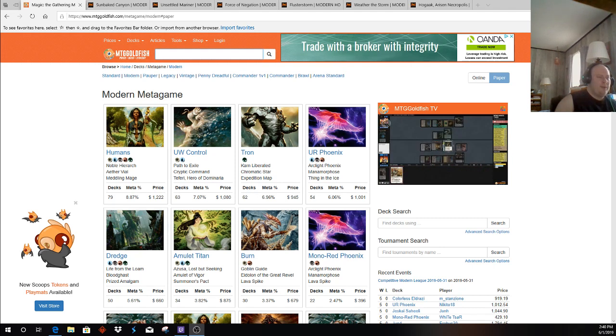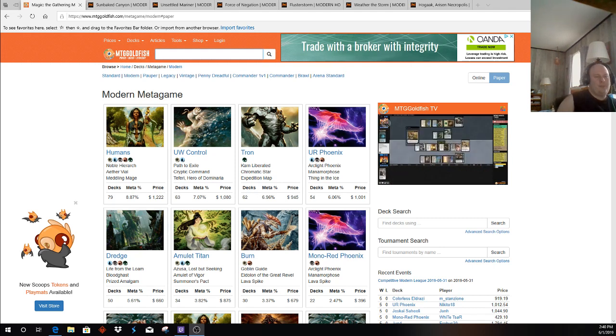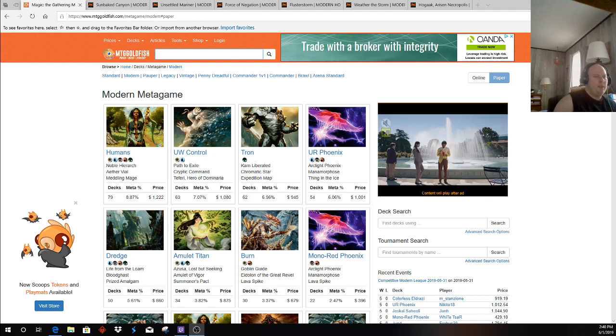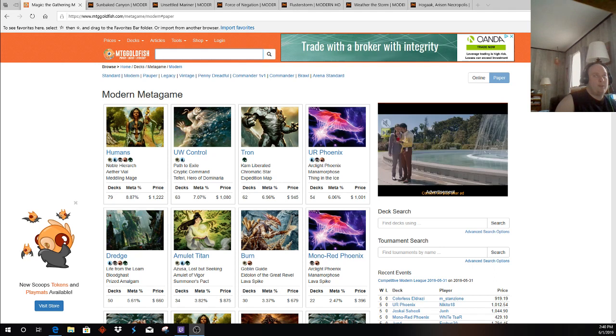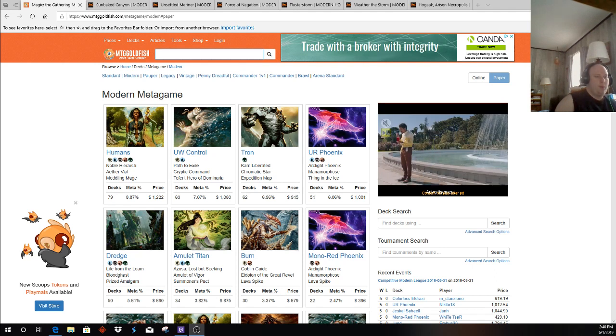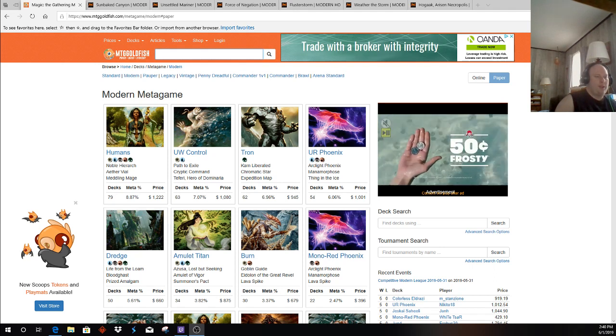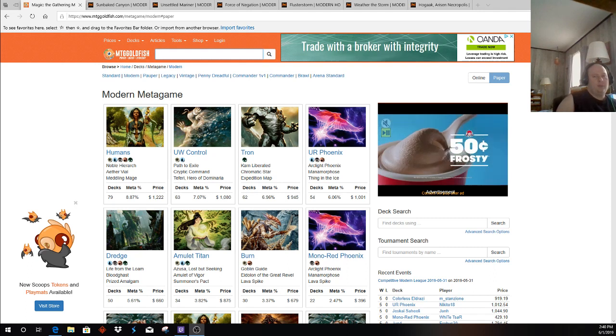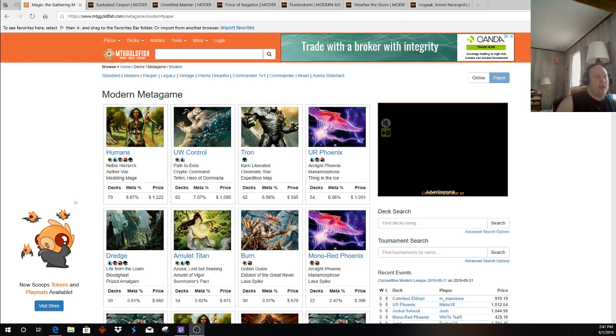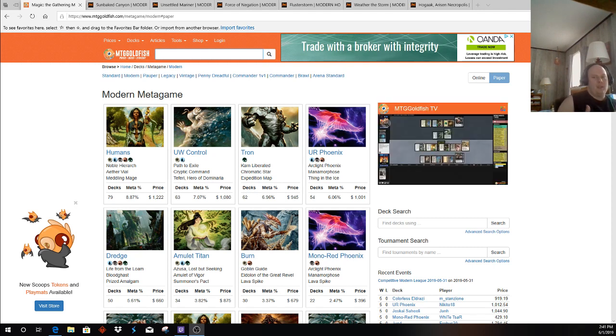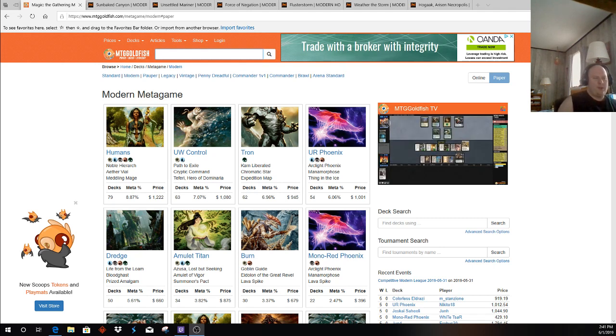Overall, I think Burn's in a decent place in the meta. The big thing with Burn is, when Burn was doing poorly this past couple of GPs, it was because people were playing with Skewer the Critics, Light Up the Stage, and it was probably overrepresented and overprepared for. Right now, when Phoenix and Tron and Blue-White Control and Humans are on the rise, Burn's getting lost a little bit in the shuffle. So it's kind of a good place for Burn right now, although we do have our bad matchups.